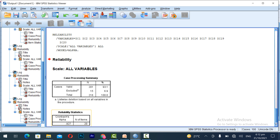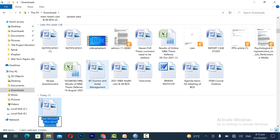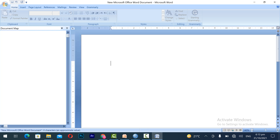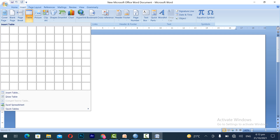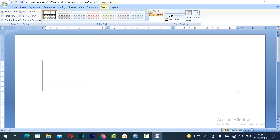You can see the Cronbach's alpha value is 0.927 for 20 questions for the dependent variable Individual Creativity. You can make a table for it in MS Word or in an Excel sheet. The first column should represent the Variable, the second column the Items (representing questions), and the third column the Cronbach's alpha value.